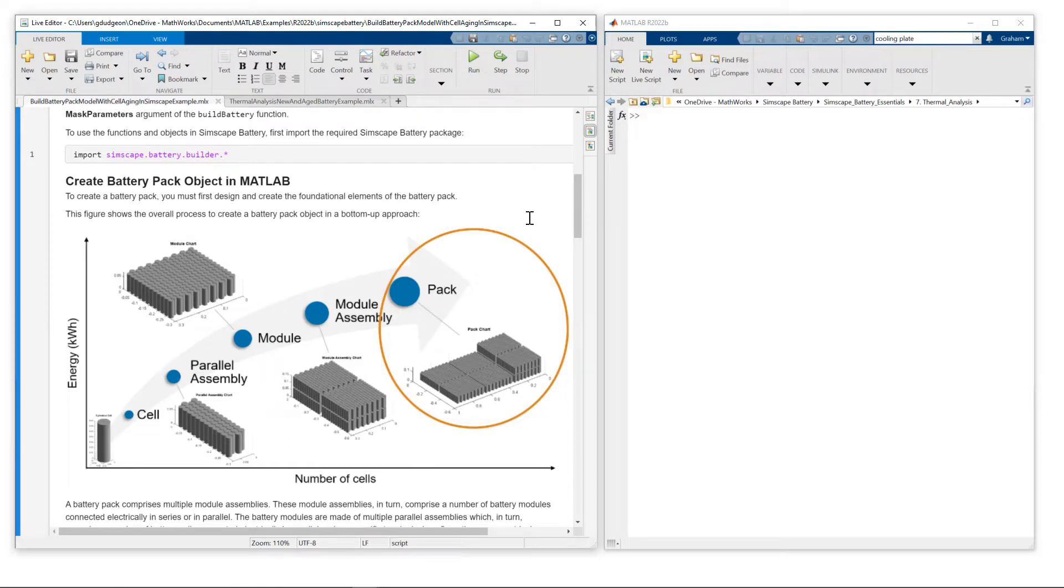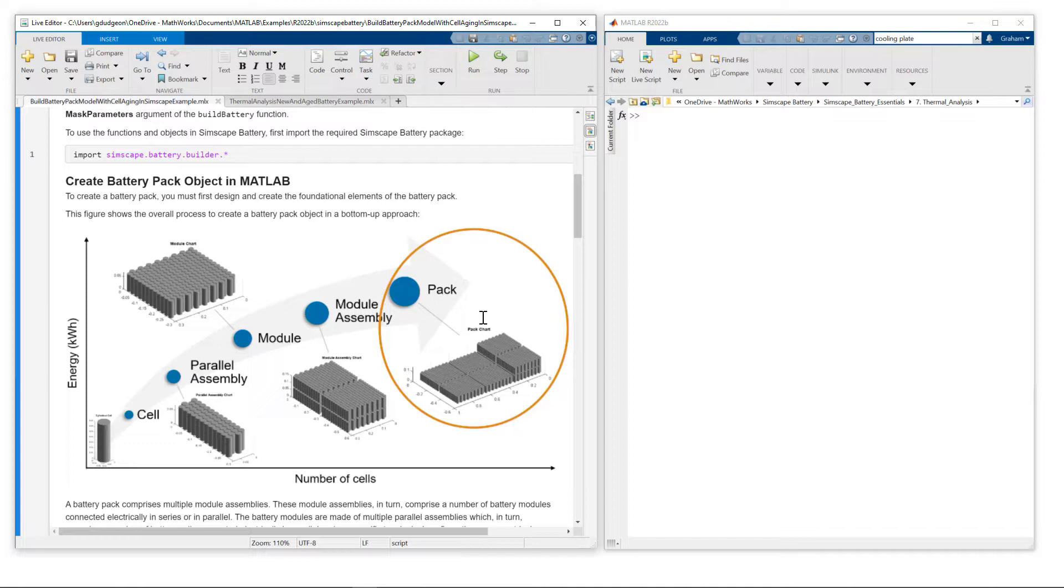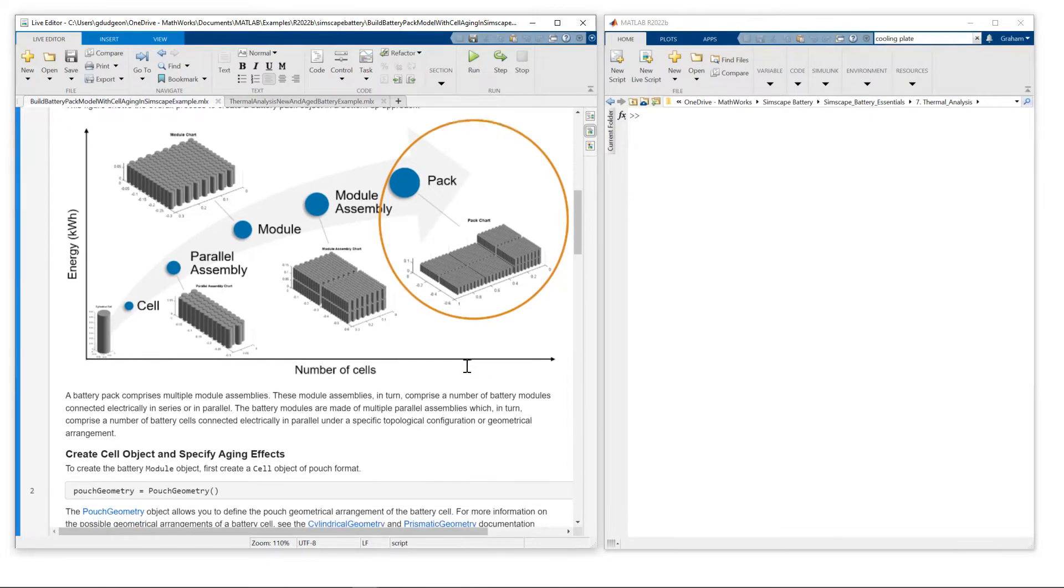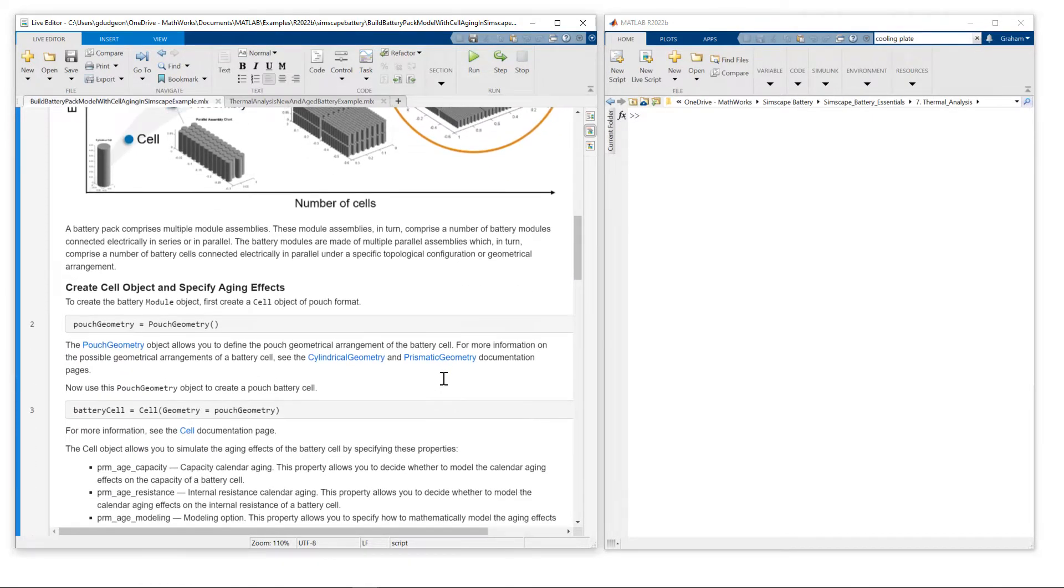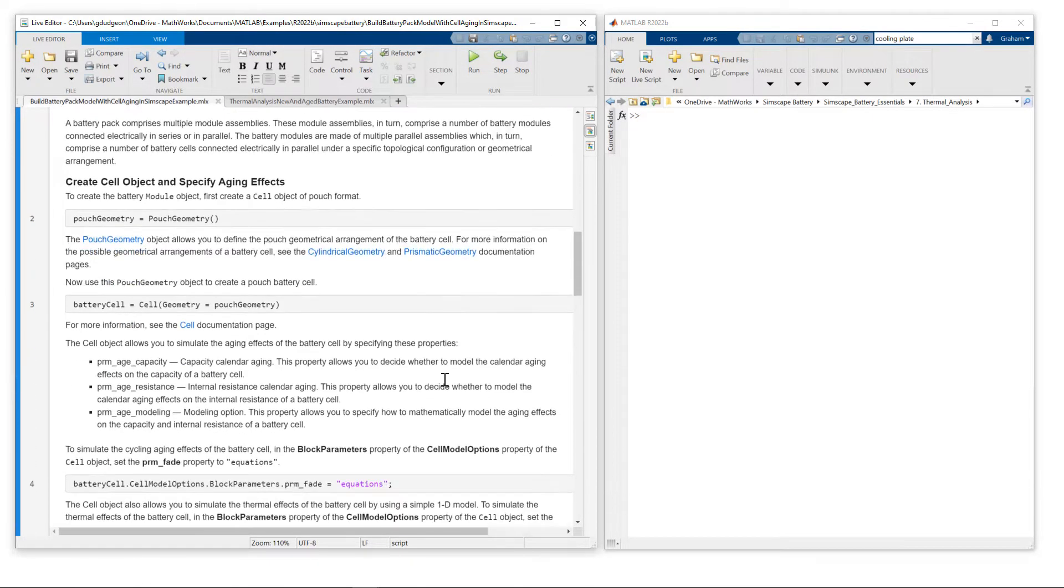In parts 1 and 2 of this video series, I provided more detail on moving through this workflow. What I'll do today is highlight those aspects of the definition of the pack that enable us to model battery fade. I'm just going to scroll down and stop at the appropriate points.